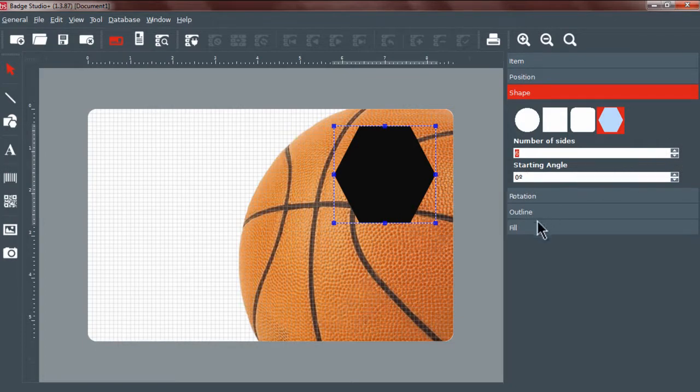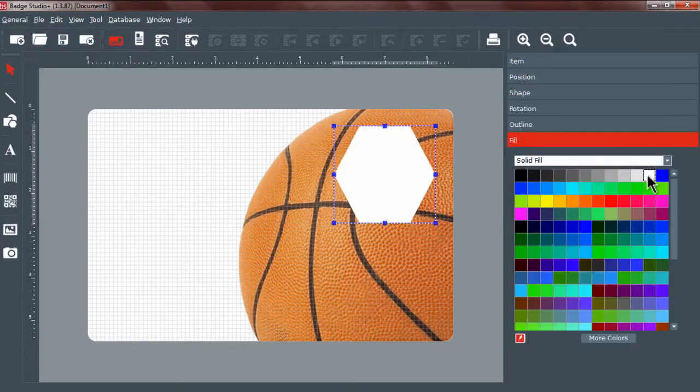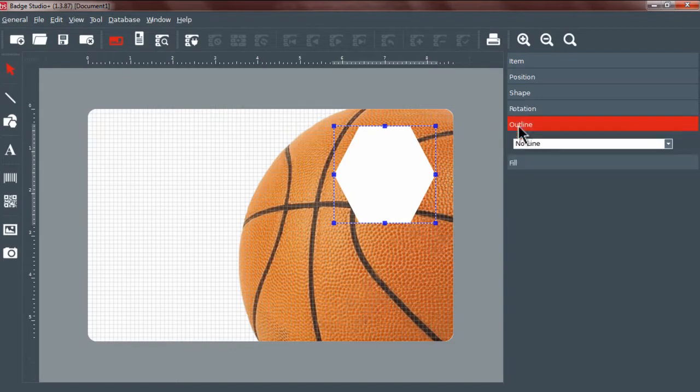We can change the color of the fill and the outline of the shape.